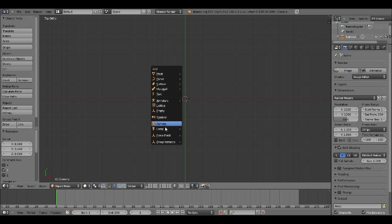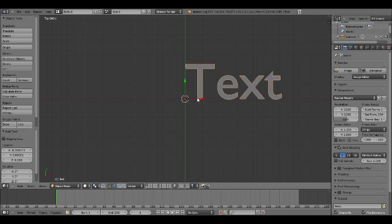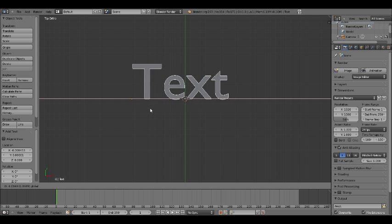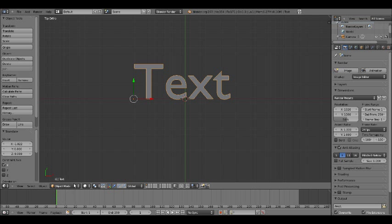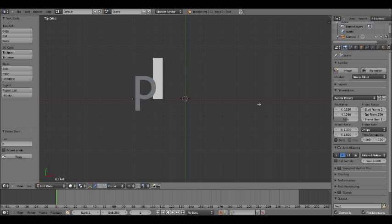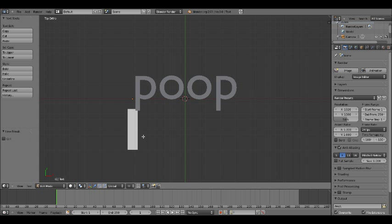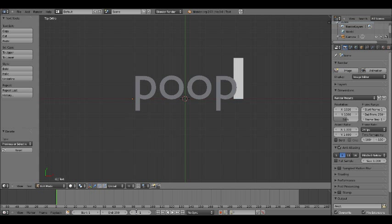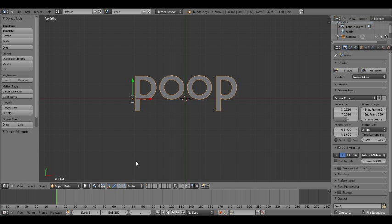Press Shift A again and choose Text. This is where we're going to insert our text. Right now it's yellow, so it's in object mode, meaning we can only move it, resize it, and change the color. To change the actual text, press Tab to go into edit mode, or click the mode tab. Delete the default text and write any text you want, then press Tab again to go back to object mode.